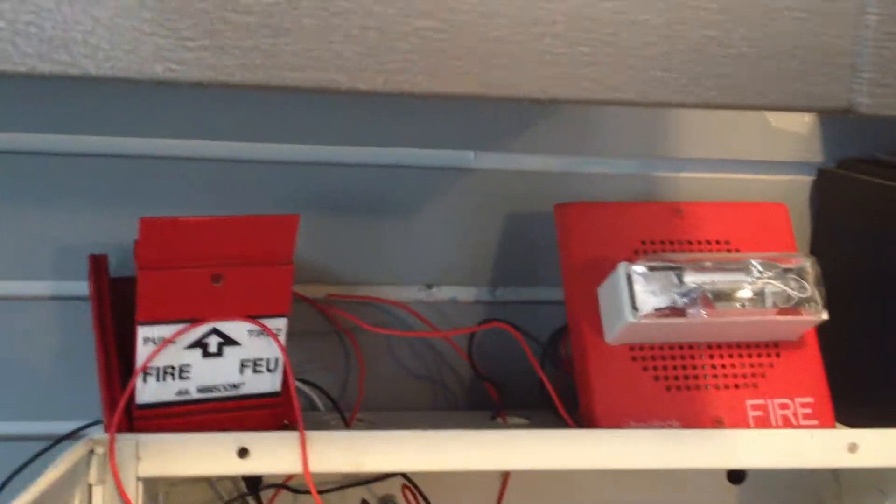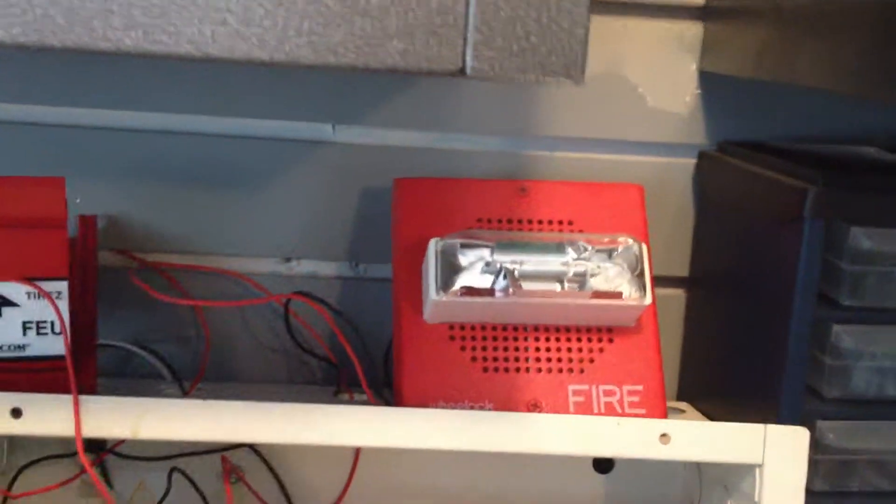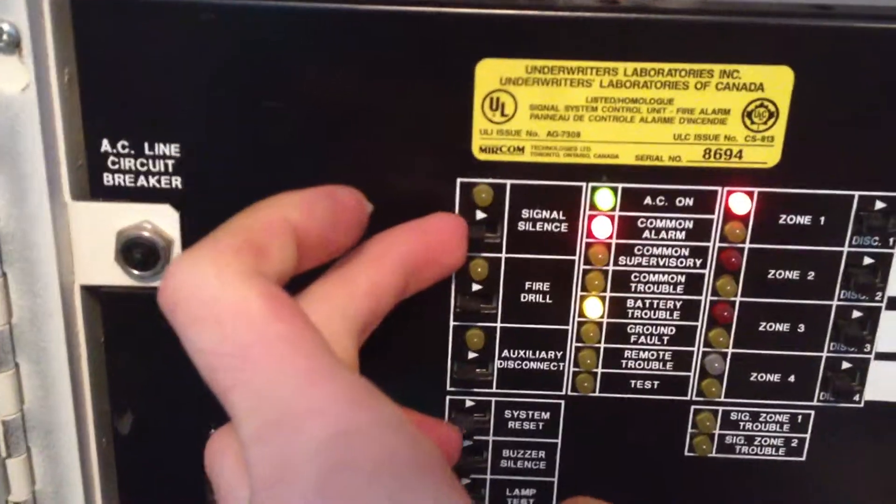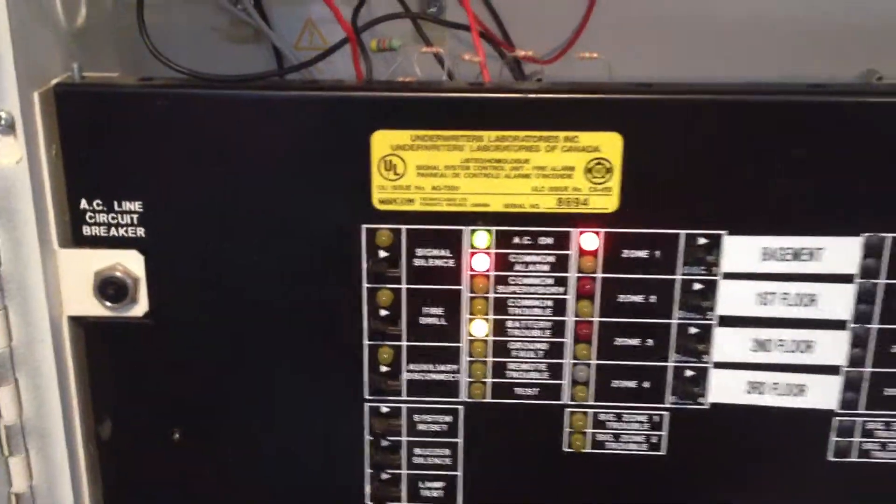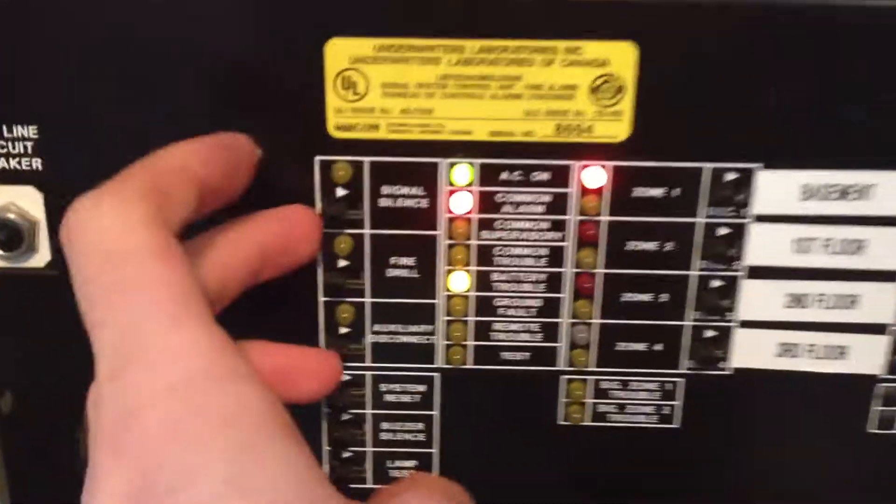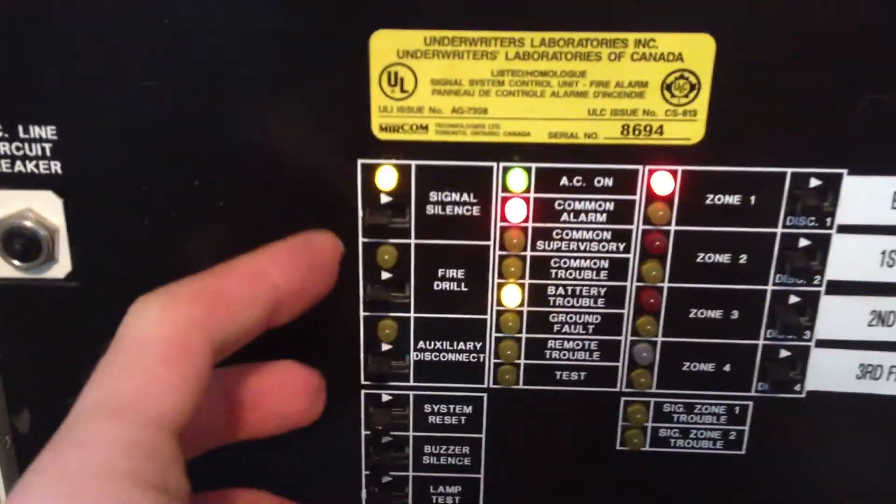Pretty neat, I might say. Okay, signal silence. I'm going to press it all the way. Signal silence.